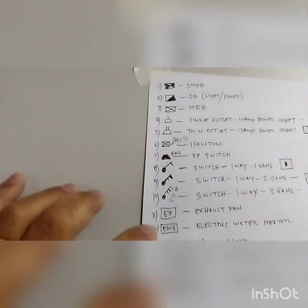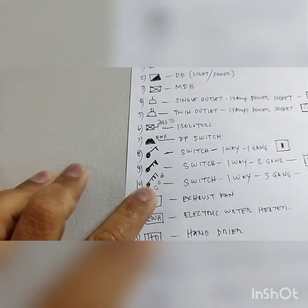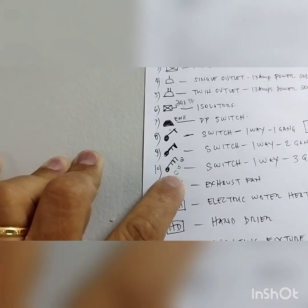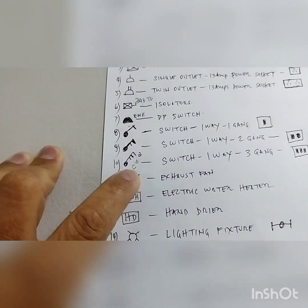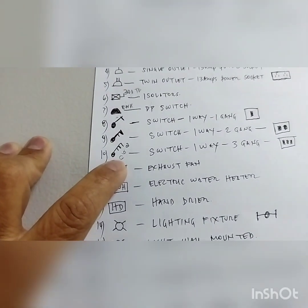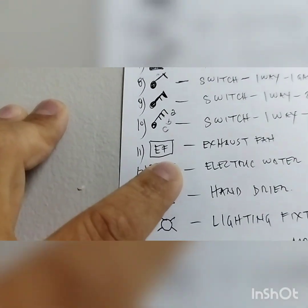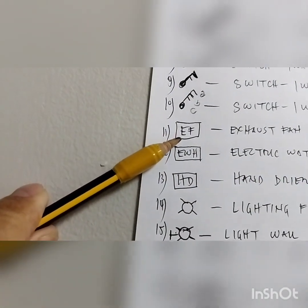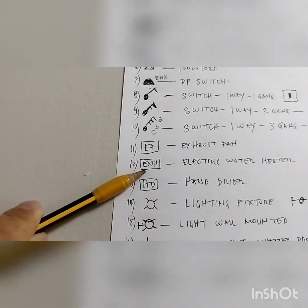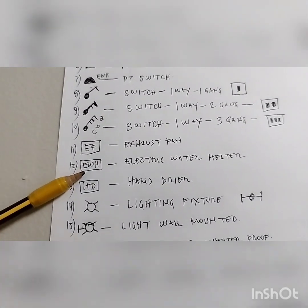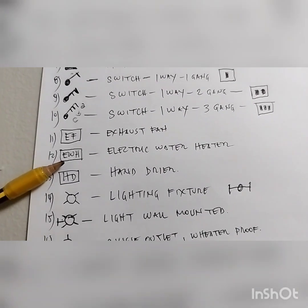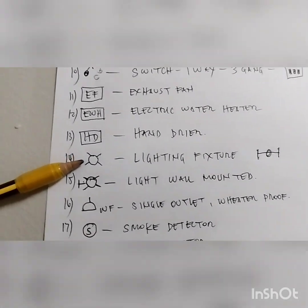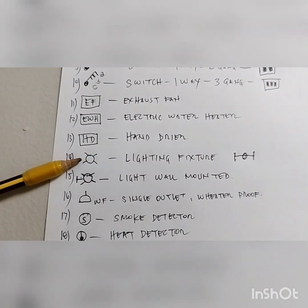On the three-gang switch you will see markings A, B, and C, meaning your switch plate has three separate switches controlling three different lighting fixtures. This symbol EF stands for exhaust fan. This symbol EWH stands for electric water heater.